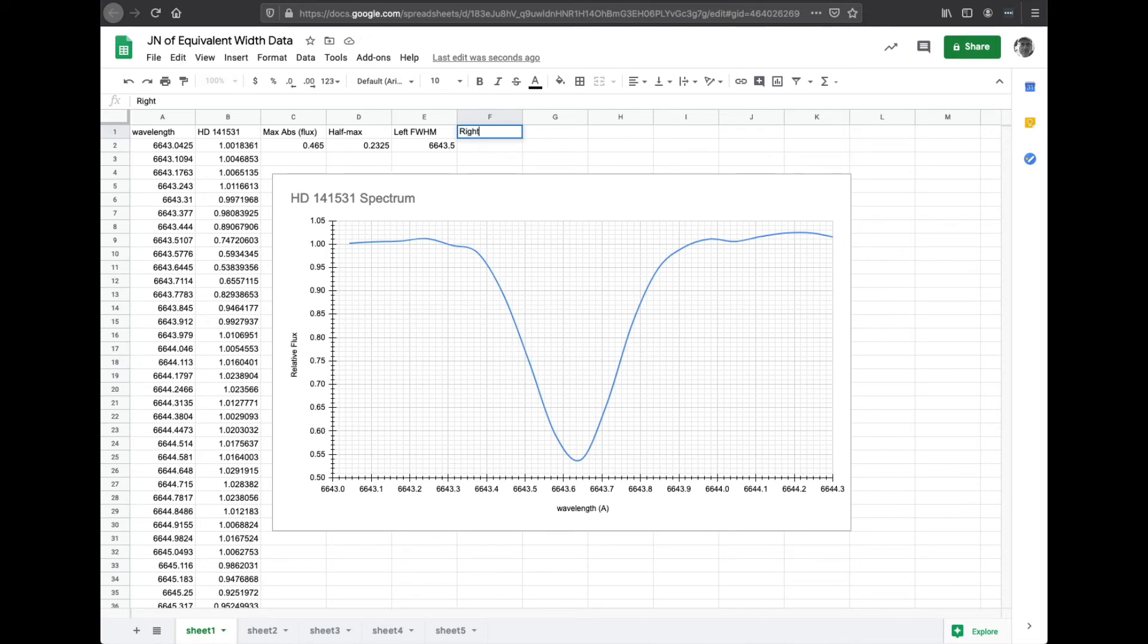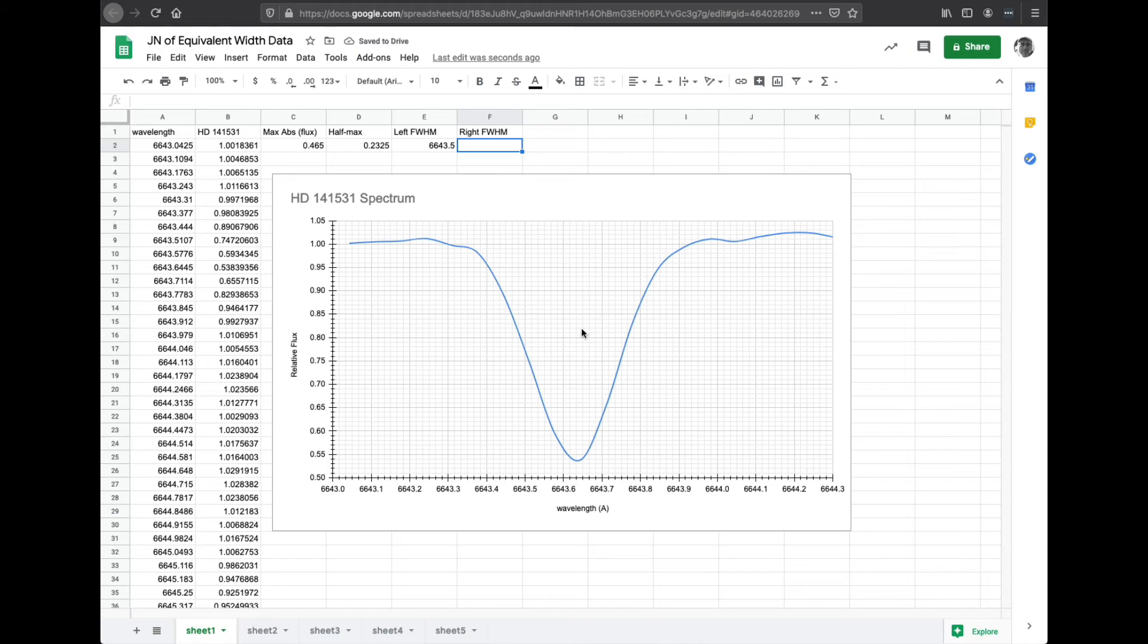And we'll label this one right full width half max. So we're going to do the same thing. We're going to go down 5, 10, 15, 20, 23, wait, 1, 2, 3. I got to get really close here, y'all.